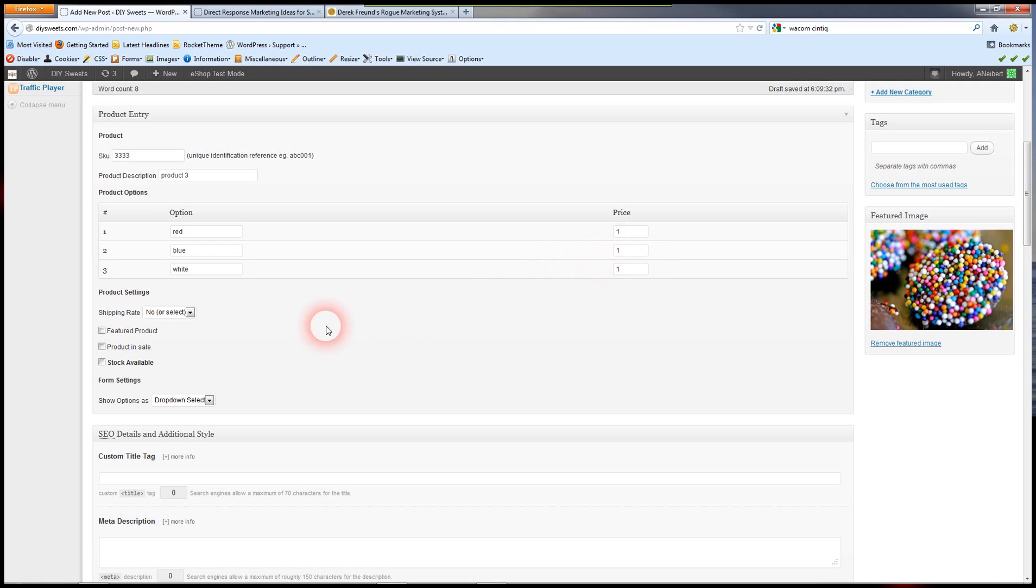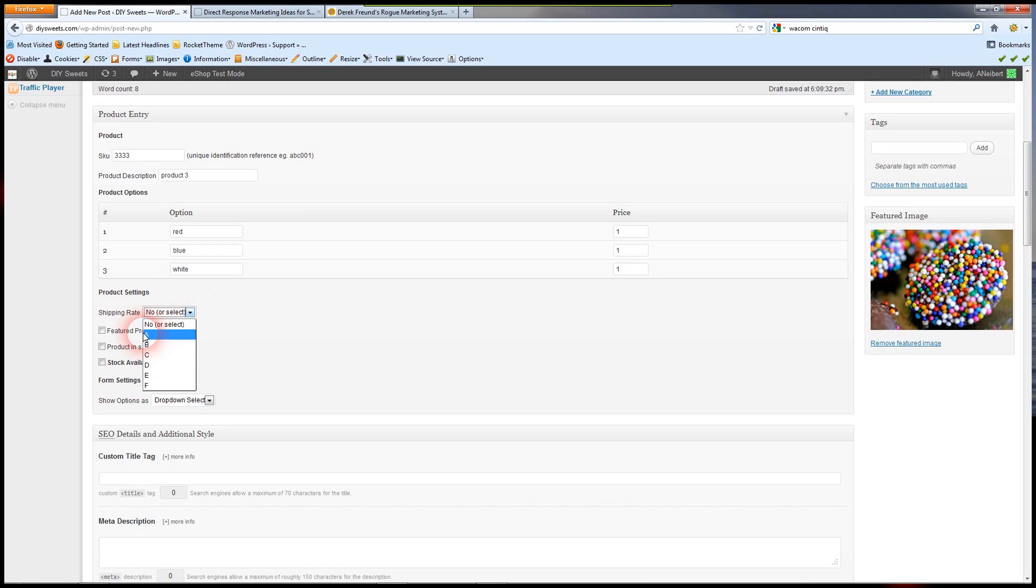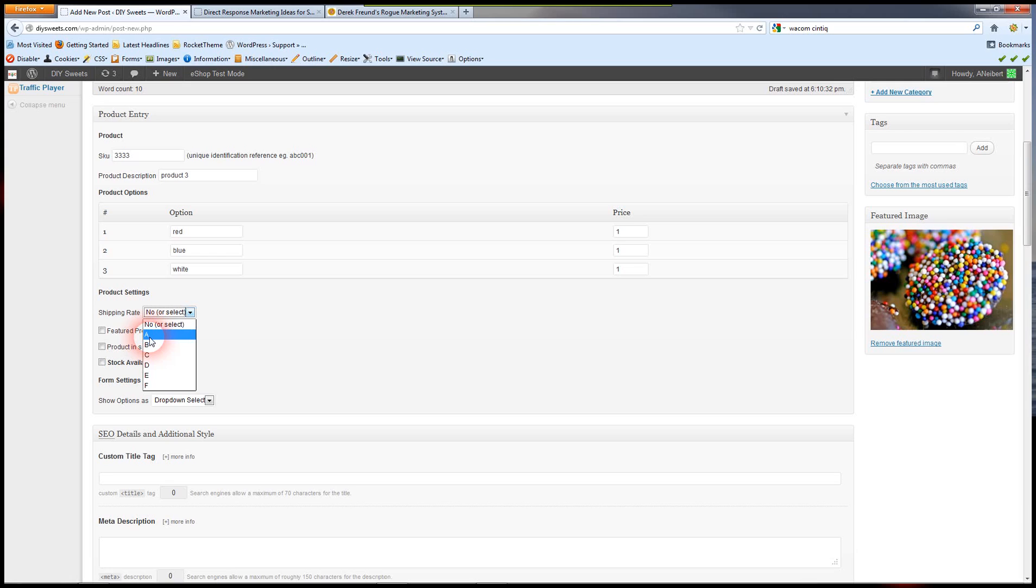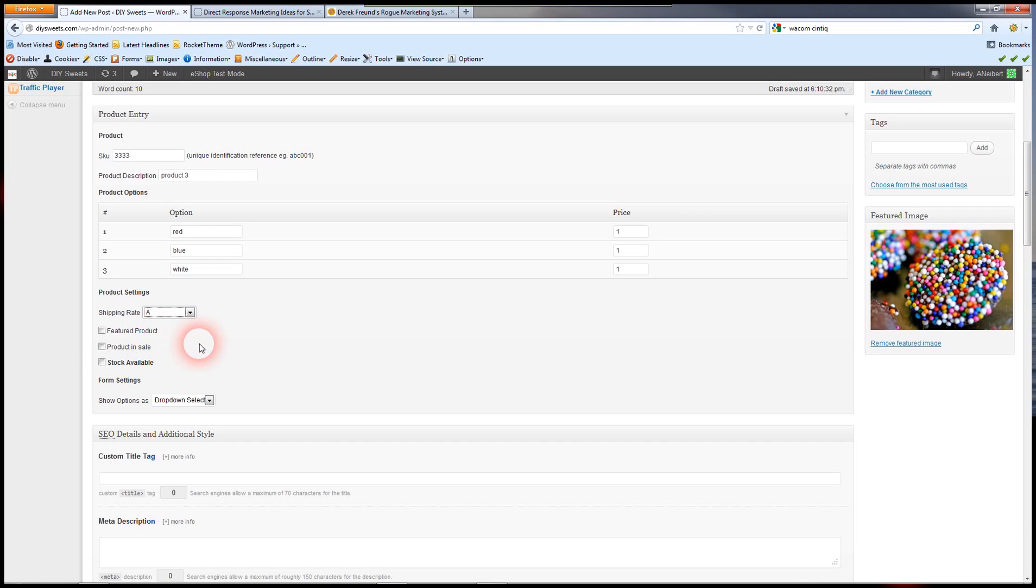And so we have our different prices. Here you select your shipping rate and you'll see that in the shipping setup. You're going to have choices. F was set up as free shipping. A is just standard shipping. So you have different shipping setups for your products.